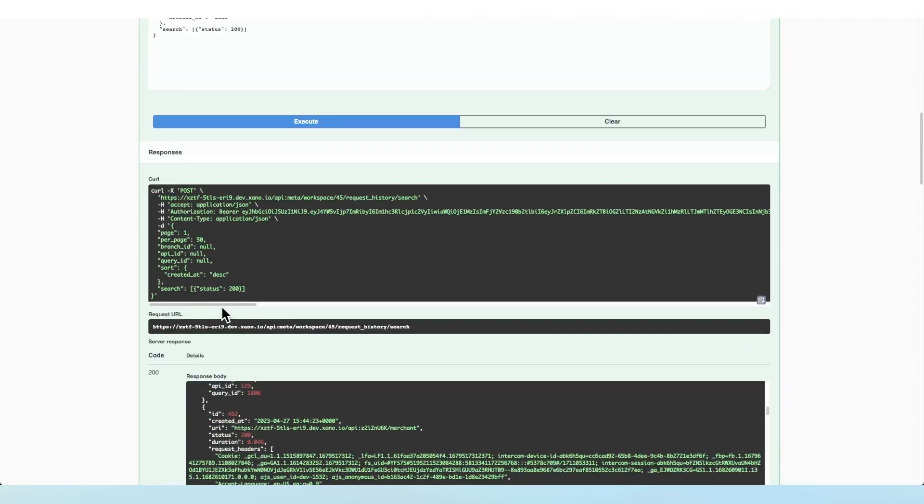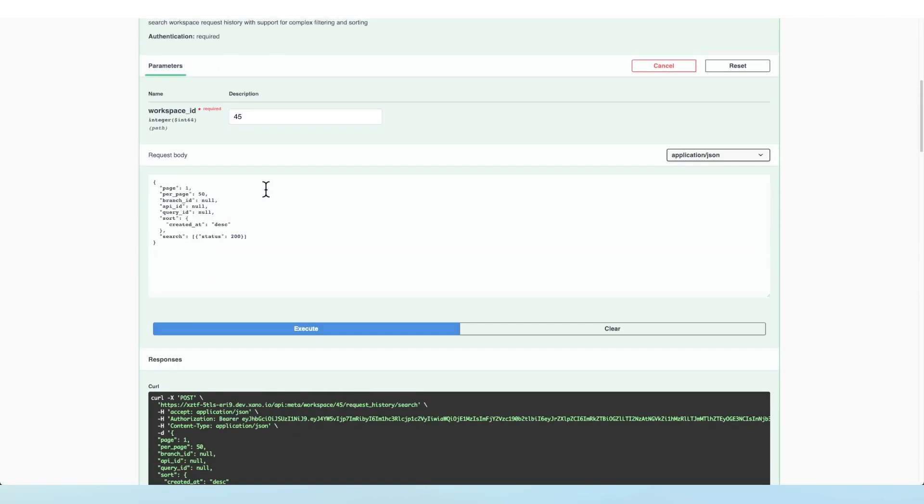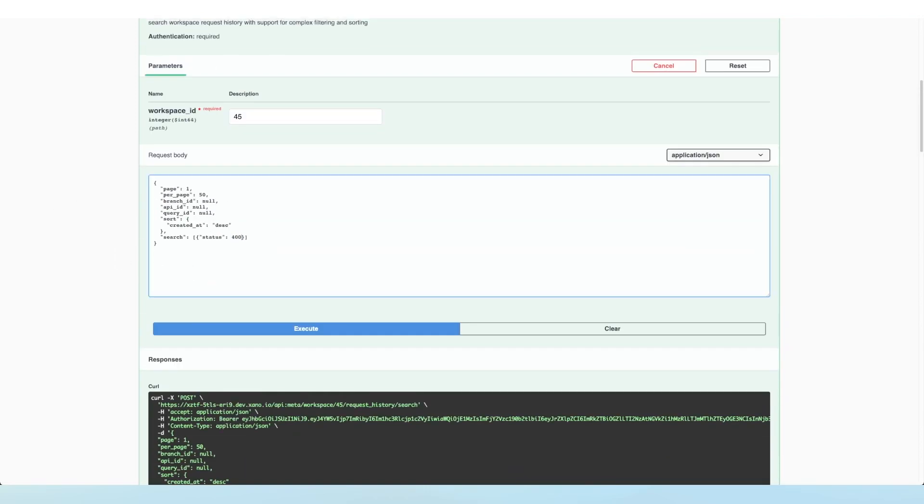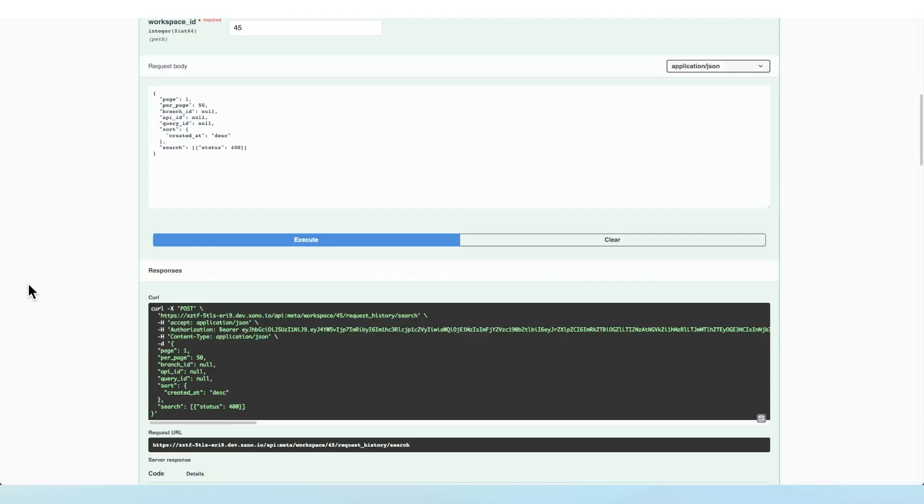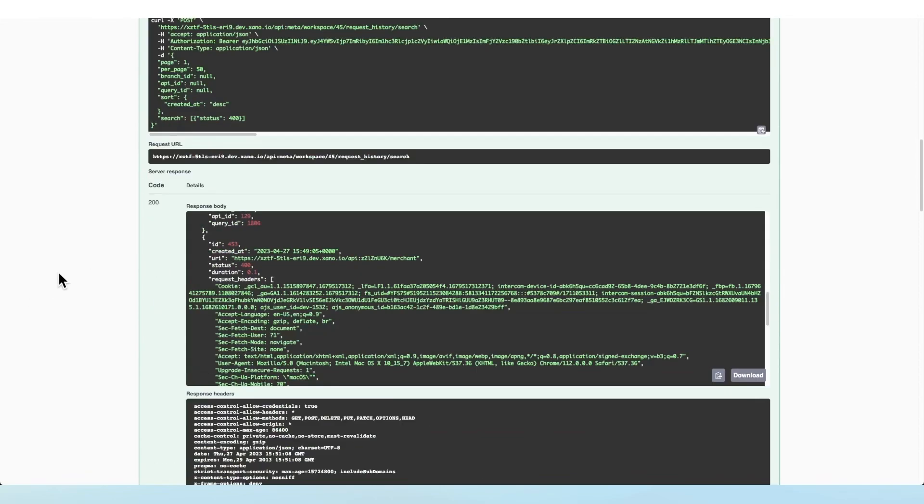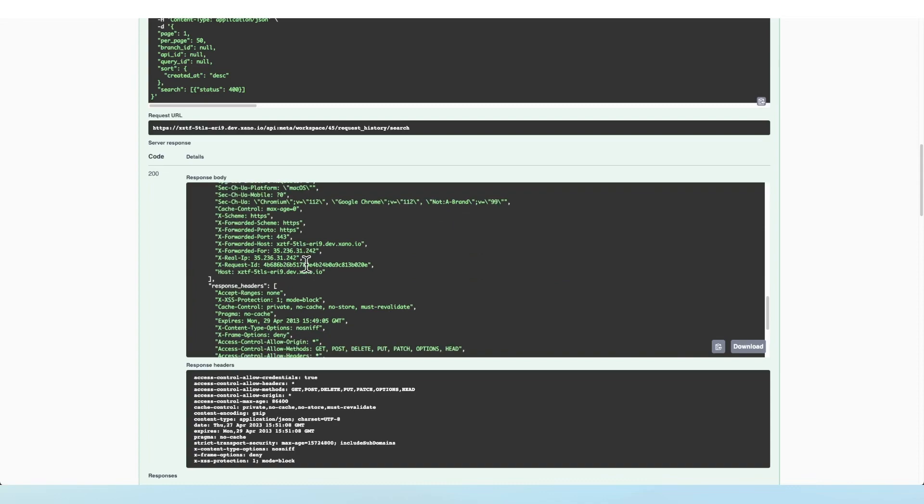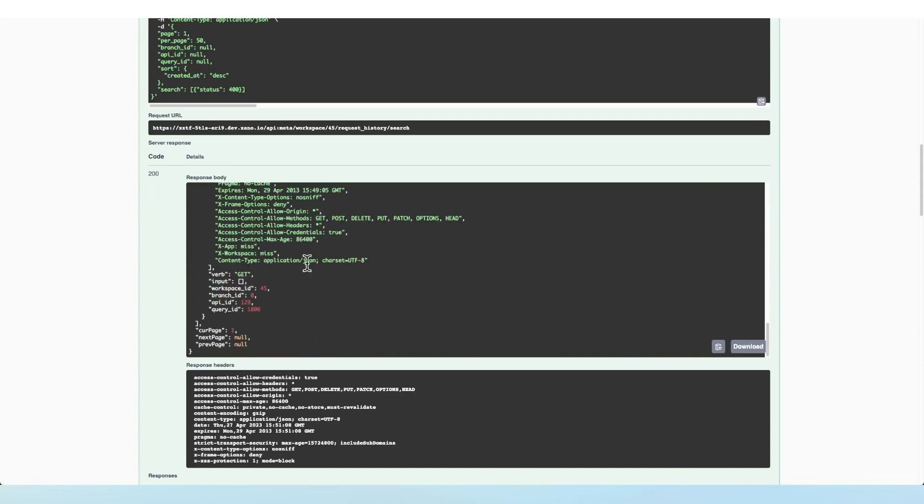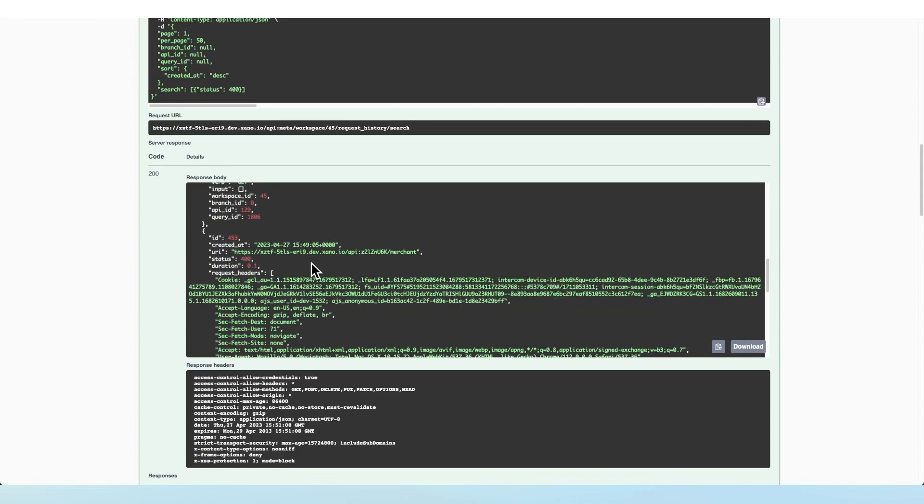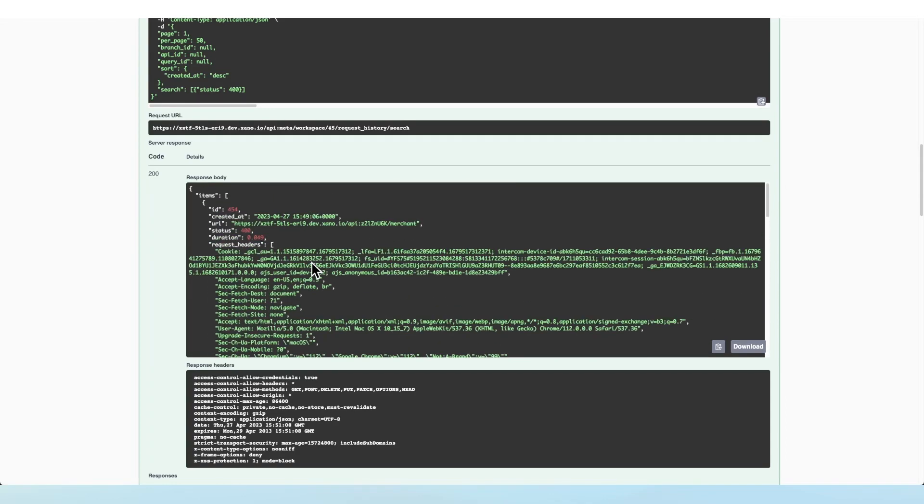So let's take a look and see if we can search for just those. So I'm going to replace this 200 with a 400 and click Execute. And so you can see now it looks like we are returned all of the items from our request history that have a status of 400.